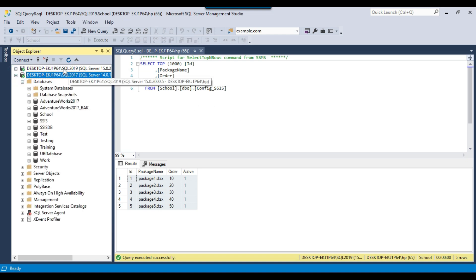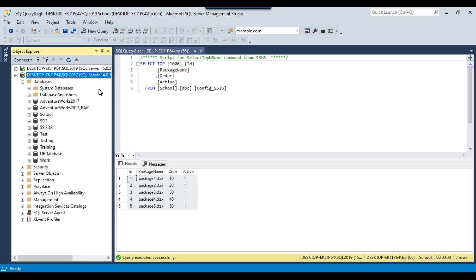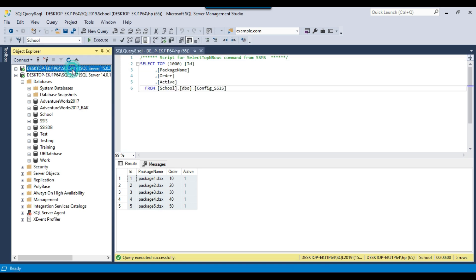These two servers might not be in the same network. If they are on the same network, then you can use the import and export wizard to transfer the data. But suppose they are not on the same network — for example, this is an on-premises SQL Server and your destination SQL Server could be Azure SQL Server. In those kinds of scenarios, you can generate the insert statements from one server and insert the data onto another server.